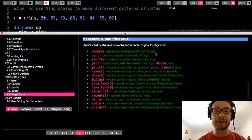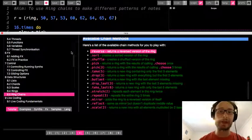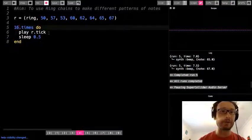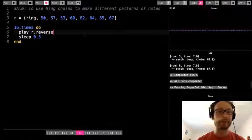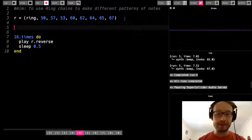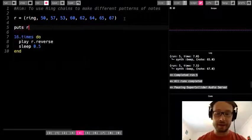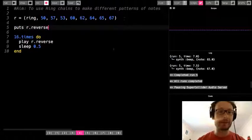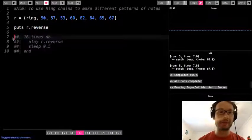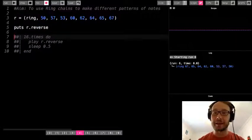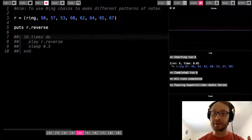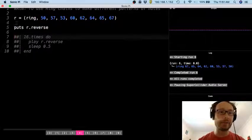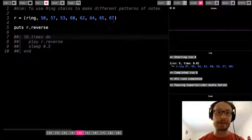But there's lots of different chains that we can add to our ring to make it do different things. So let's look at this one here, reverse. So I'm going to go back to this, and I'm going to write reverse, okay? Now, before I do that, I'm going to write puts r.reverse, so we can see how it works. I'm just going to comment this out. So now if I play it, it gives me this.